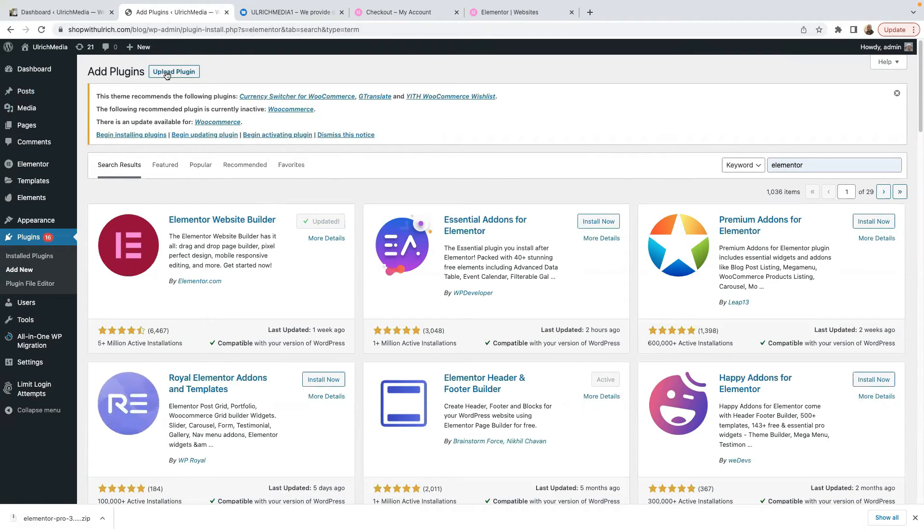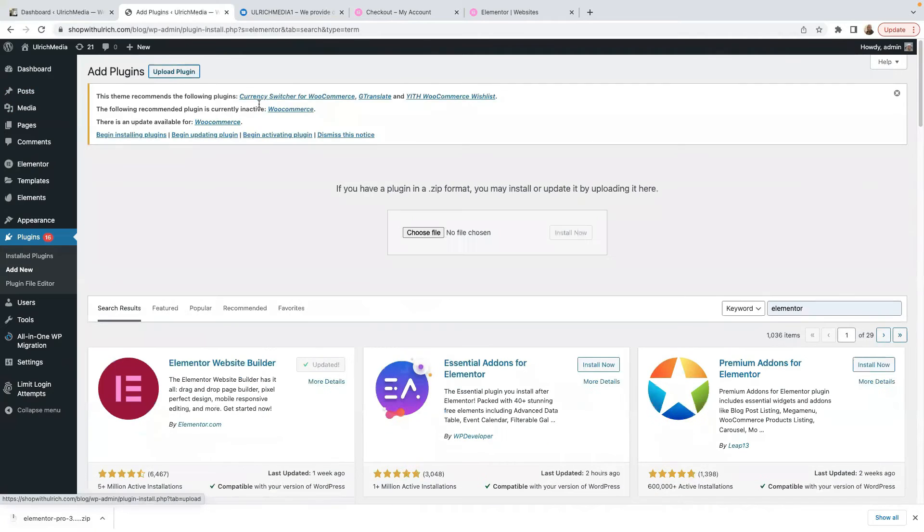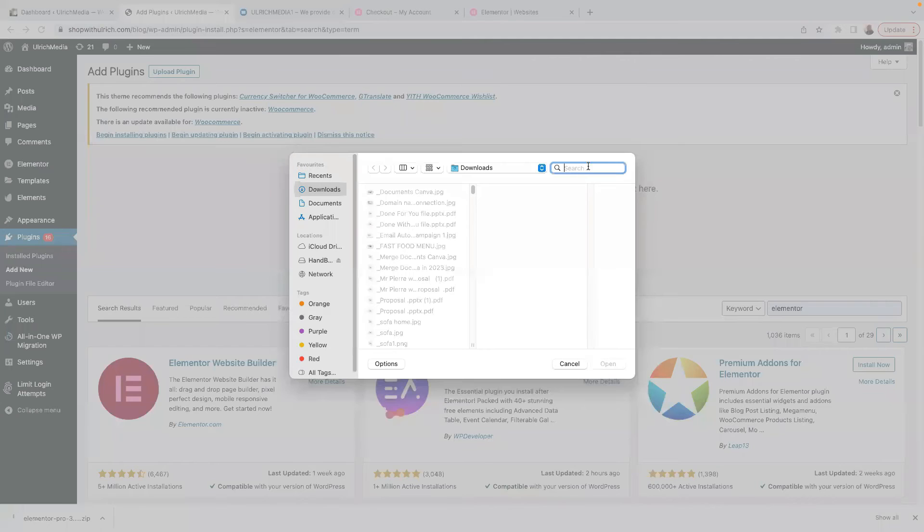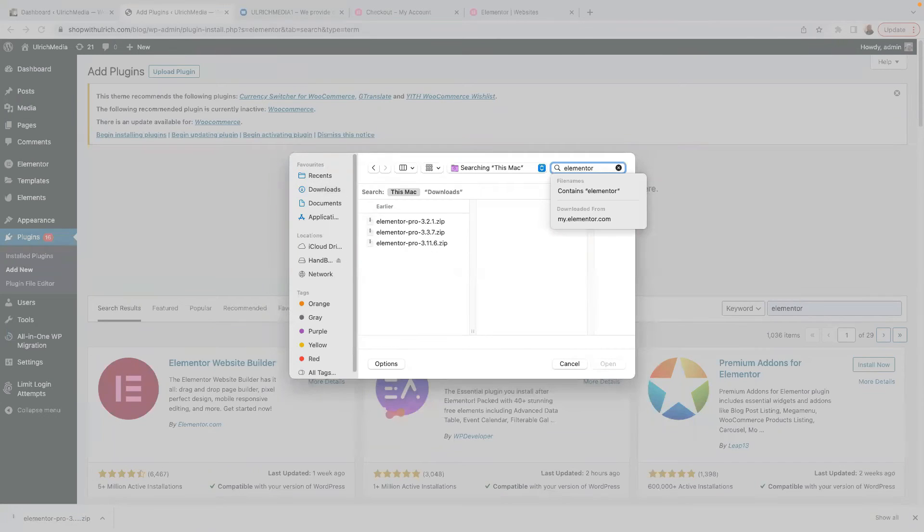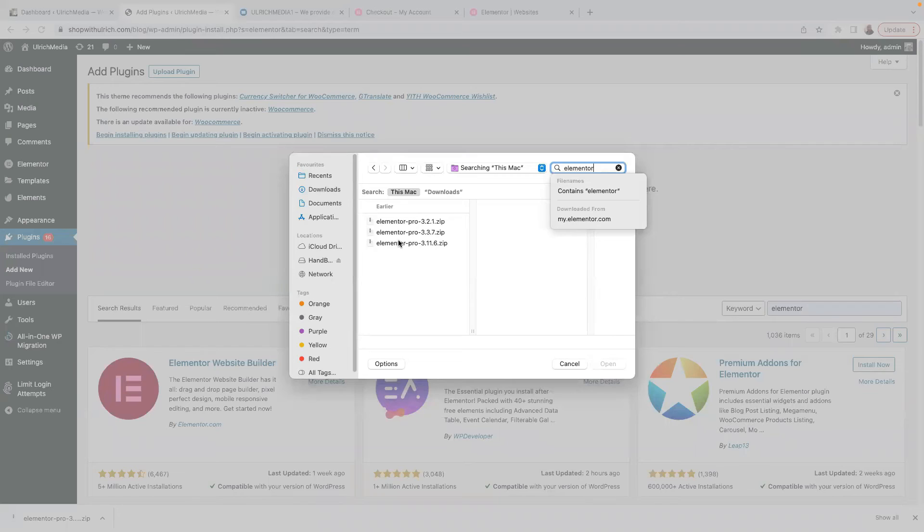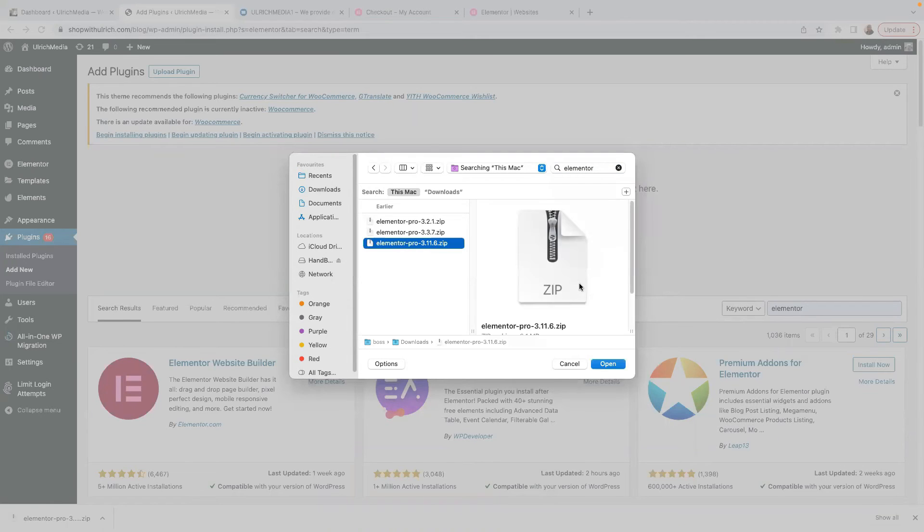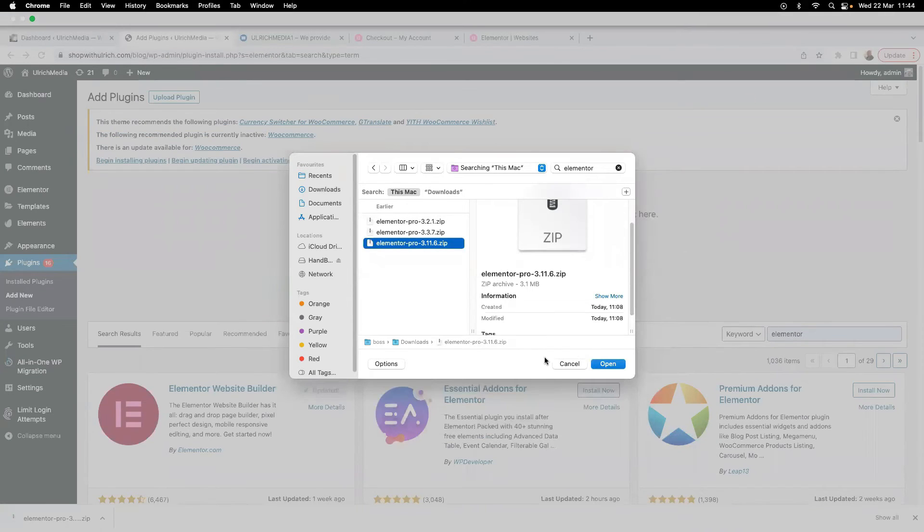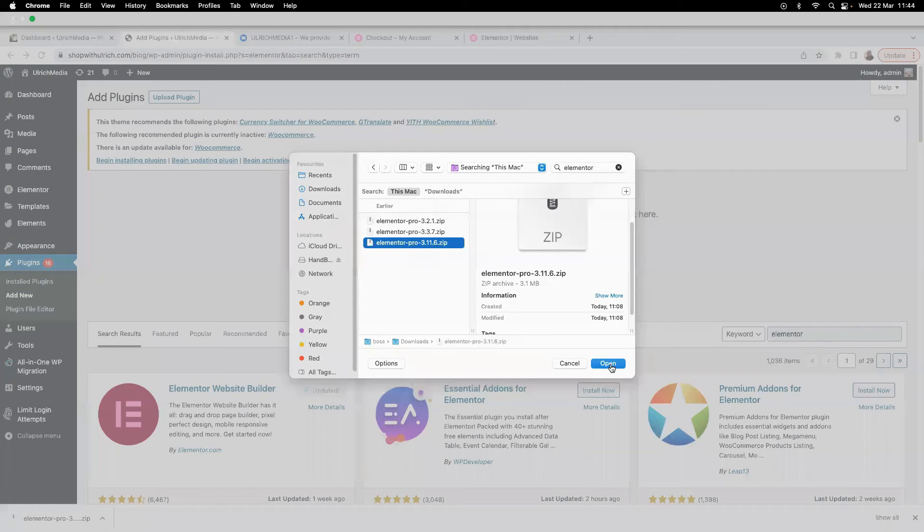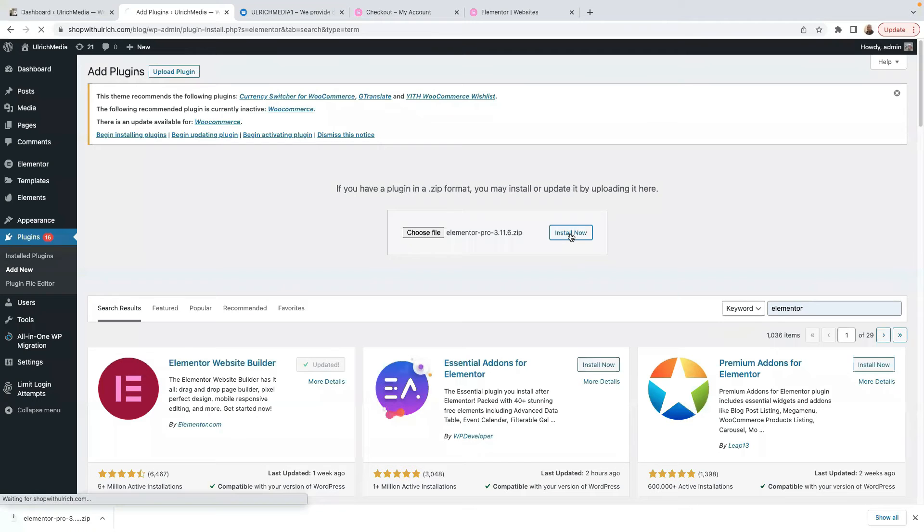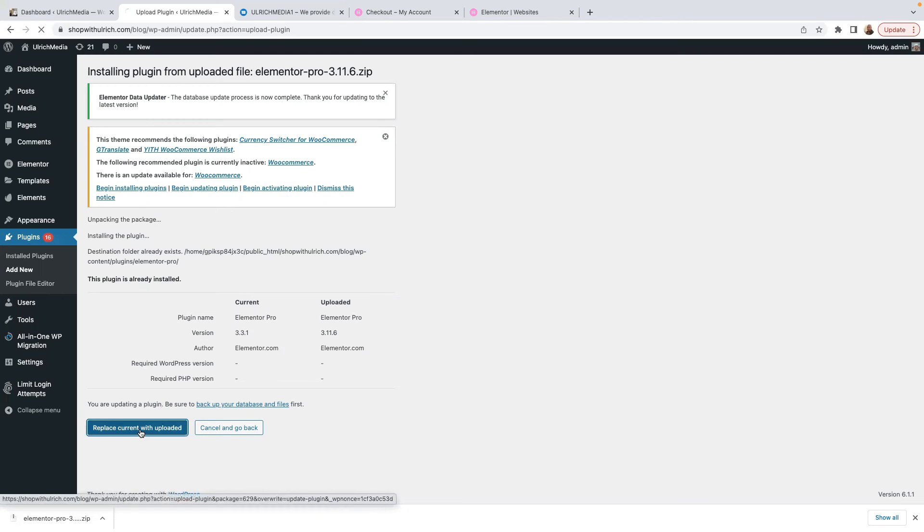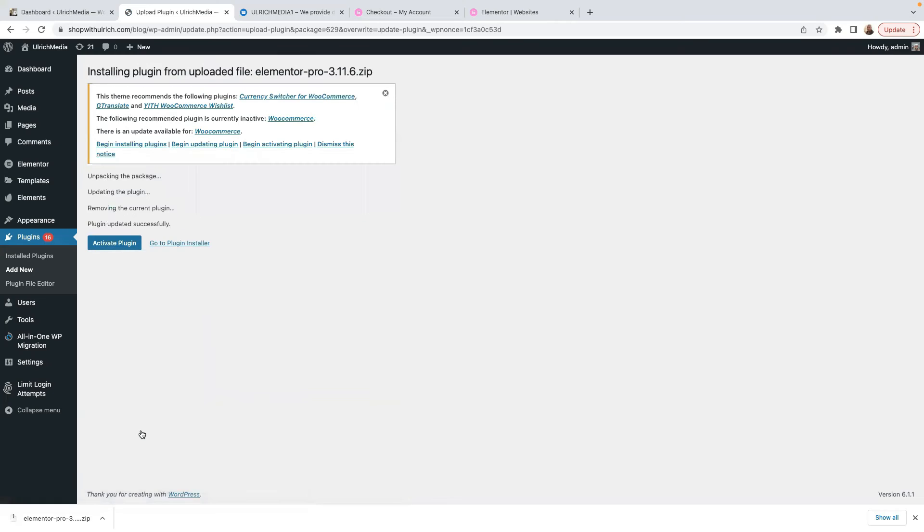Now I'm going to upload my Elementor Pro. Click here on Upload Plugin and then I'll choose file. This is the version, because I have a lot of Elementor Pro. This is the one that I bought today. So I'm going to upload this version. Click here on Open and click here on Install Now. Click here on Replace Current With Uploaded. And once you've done that, you need to click here on Activate Plugin.